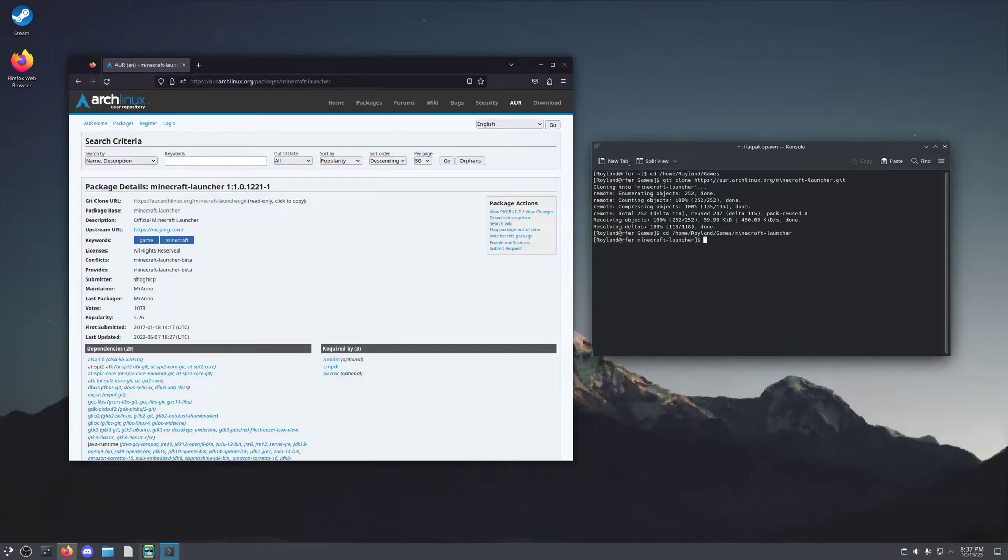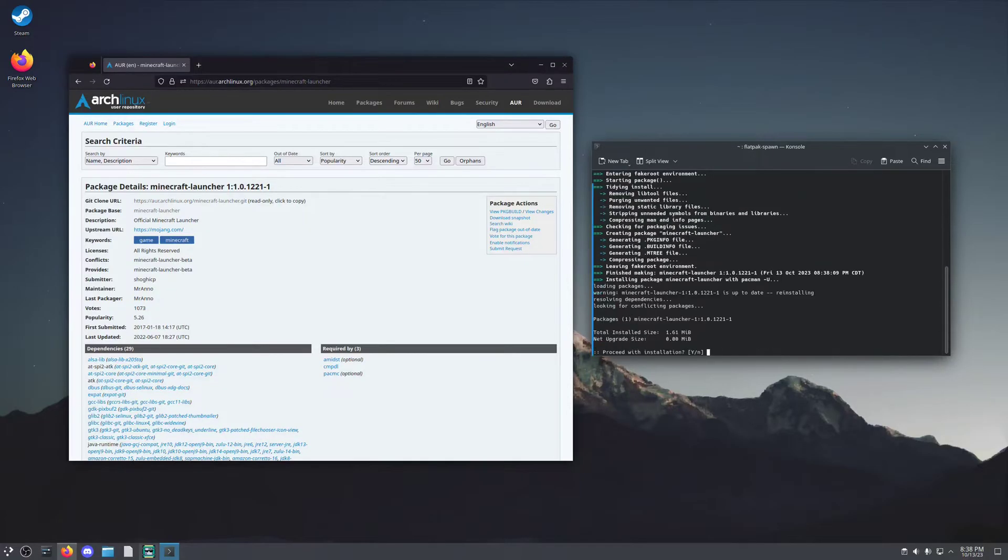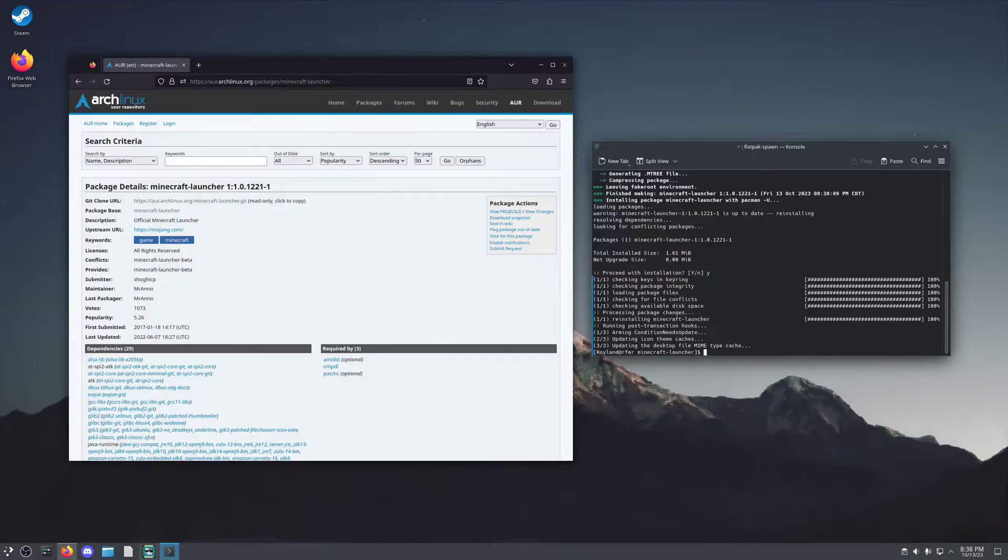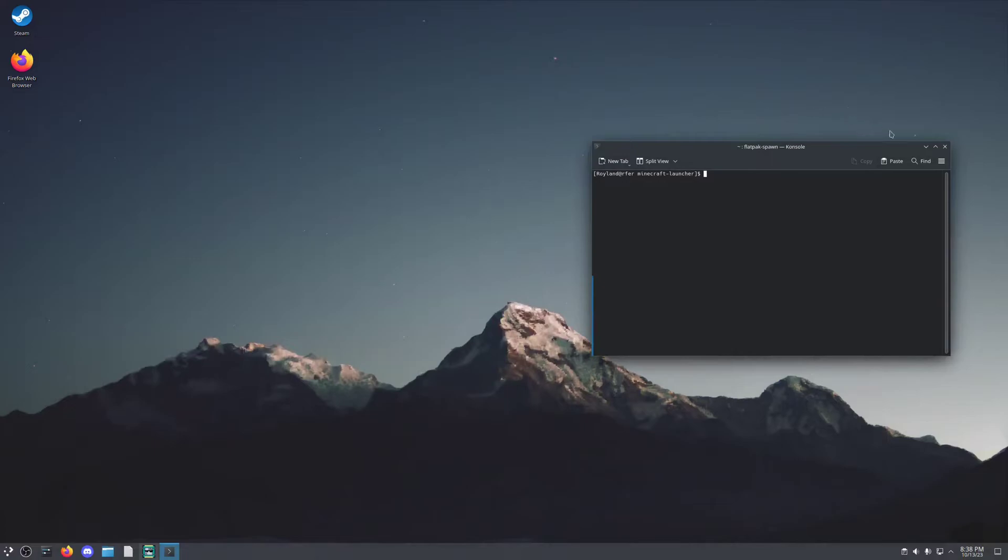And we're going to use the command makepkg -si. And that's going to make the Minecraft Launcher package. Proceed with installation? Yes. And just like that, we have the Minecraft Launcher available for us to launch.